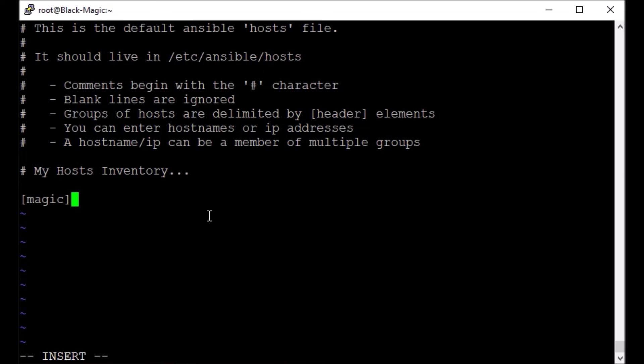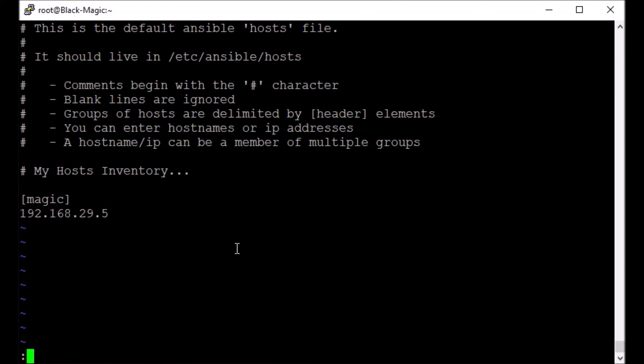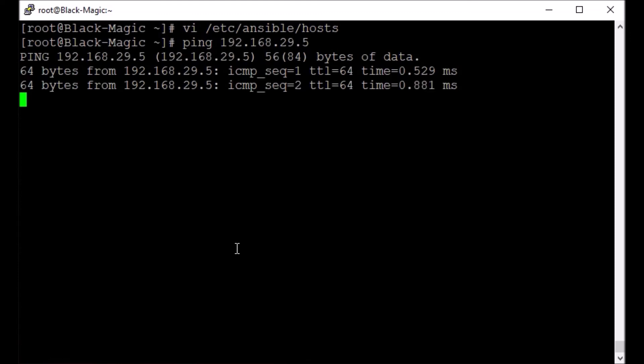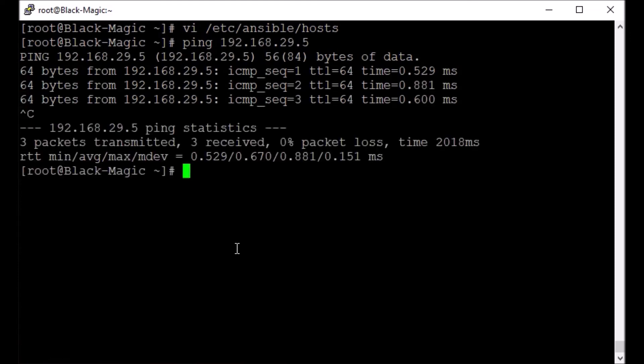Now let's keep a simple group here, let's say magic. But you would certainly do something meaningful here like database servers, web servers, your XYZ servers, application servers, backup servers. Let's provide an IP here. Let's see, let's first ping it manually. Yeah, connectivity is there, it should be able to ping.